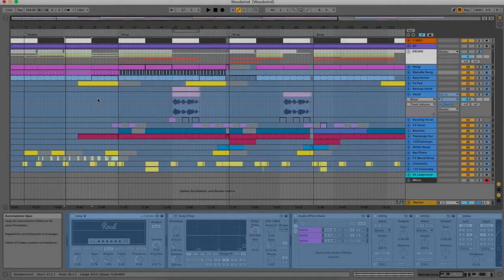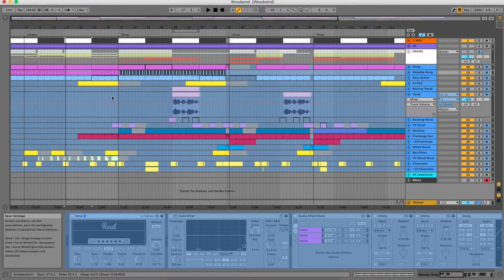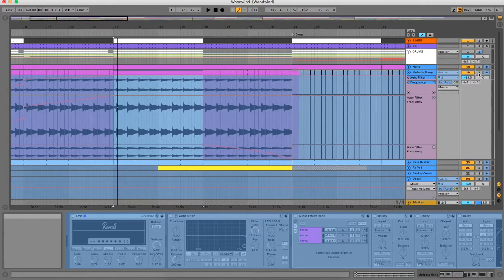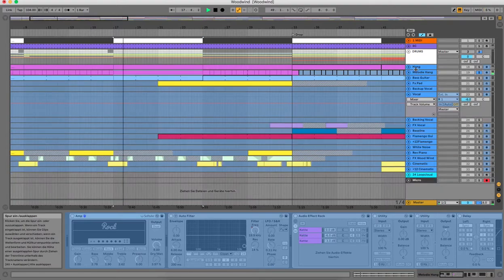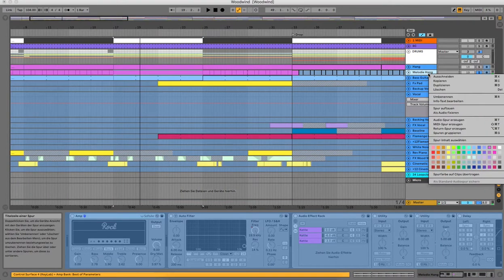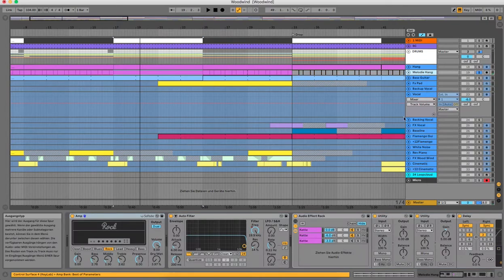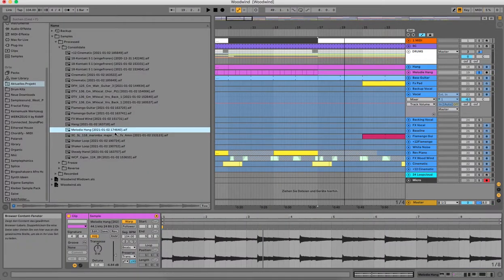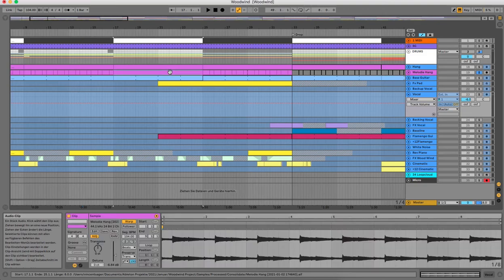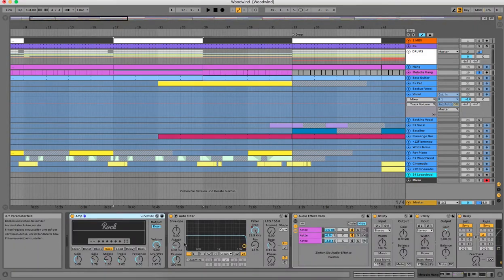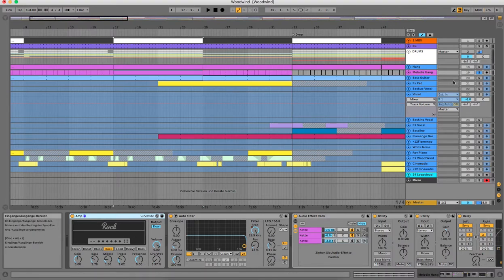Now I'm going to take a look at the melodic elements of the track. At first we have this melodic hang loop which was played here. It's from Loop Cloud. This was the hang loop. I took it like this and put an amp on it to give it a bit more drive.